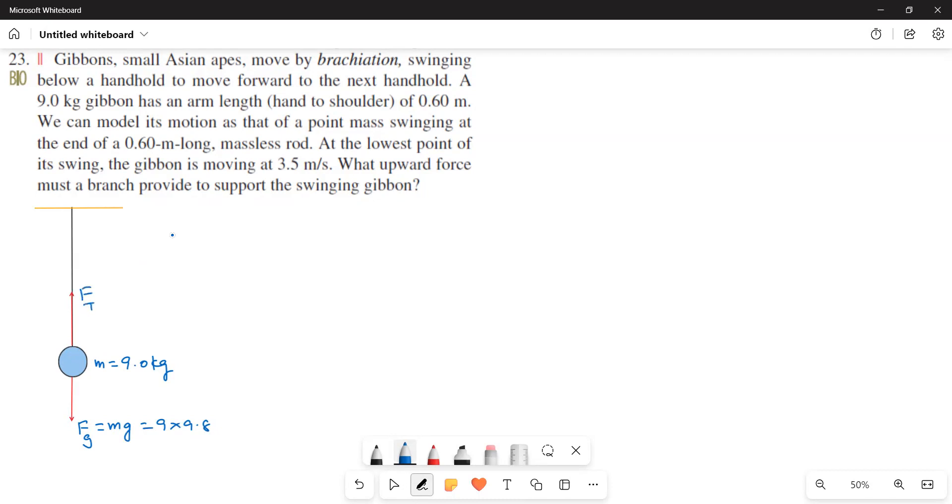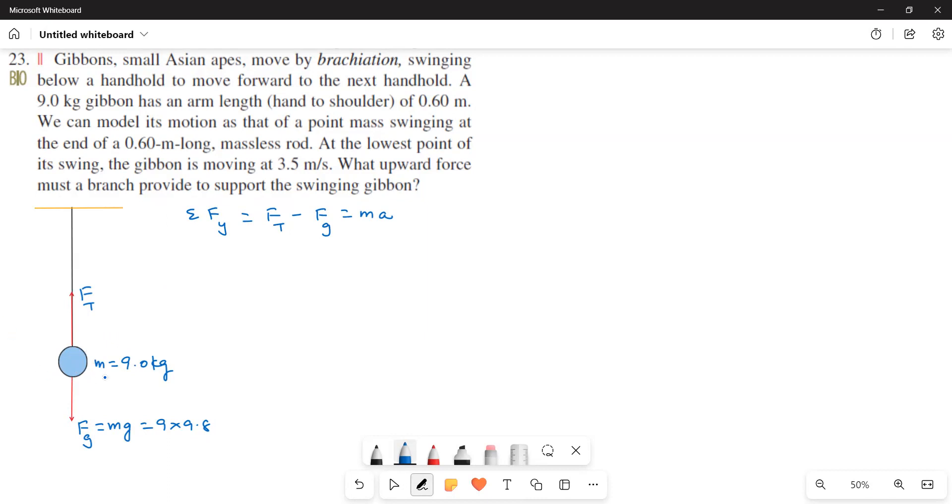Now we will write the y direction: sigma Fy is equal to ft minus fg is equal to ma. Here it is the circular motion. It makes a kind of circle. So I will take this as ac, and you know that ac is equal to v squared over r.